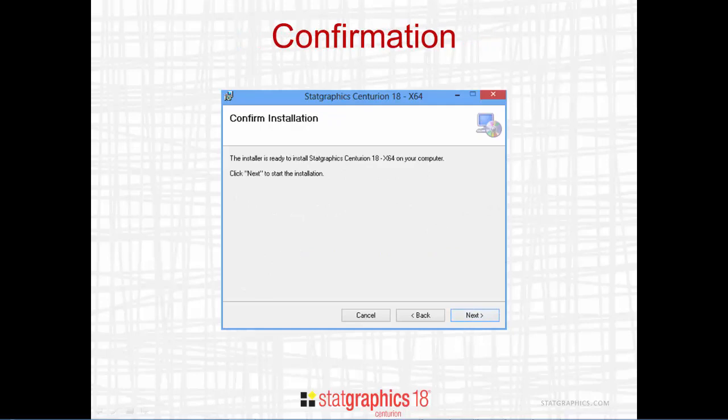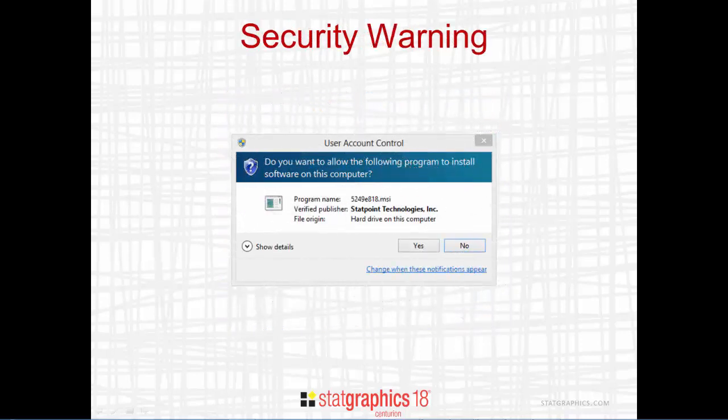The next dialog box confirms that you want to begin installing the program. When the installation begins, you'll probably see a security warning from Windows. Be sure that the verified publisher displayed is either StatPoint Technologies, Inc. or StatGraphics Technologies, Inc. This verifies that you've downloaded a legitimate, valid installation program. If one of those publishers is listed, go ahead and press Yes.